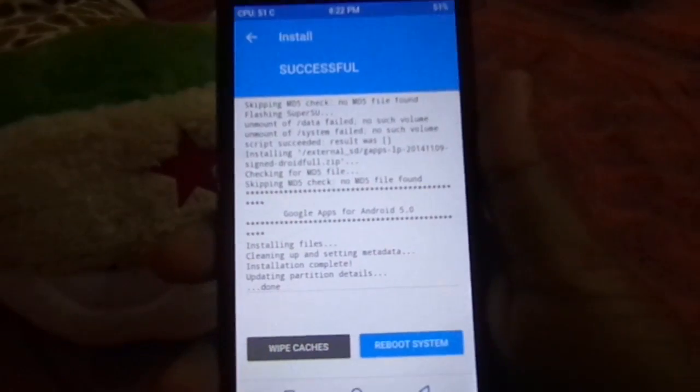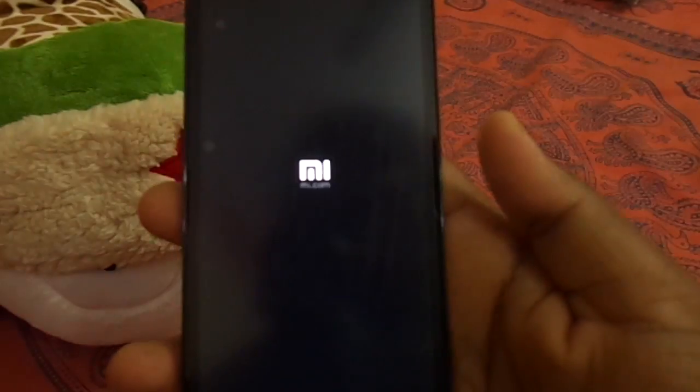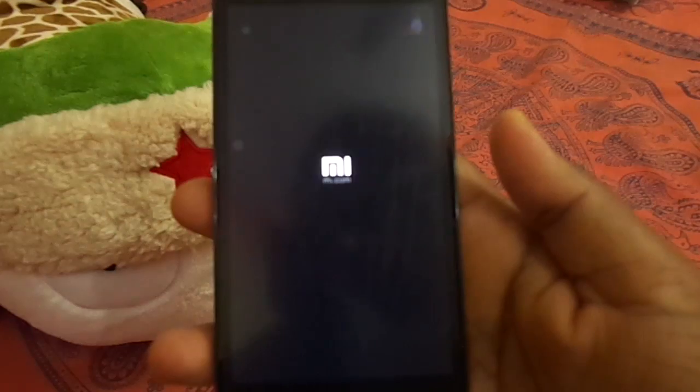Now select Reboot System and it will boot into Flyme UI.